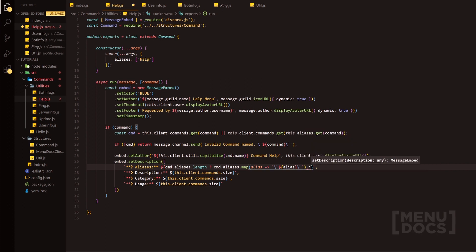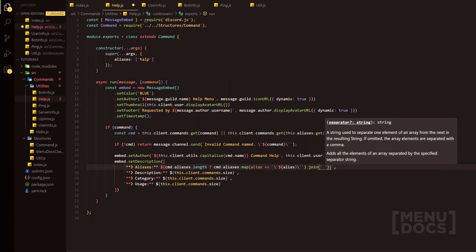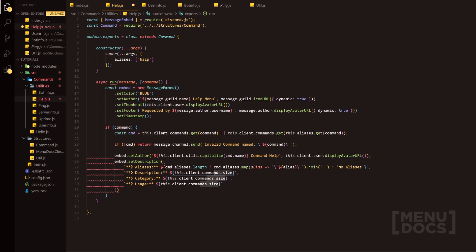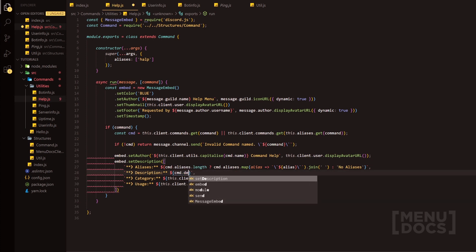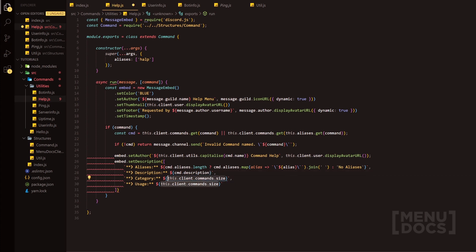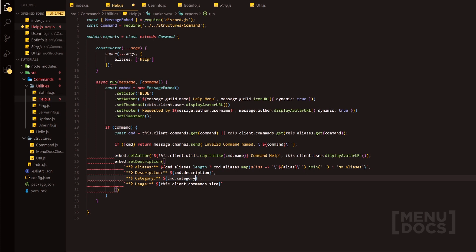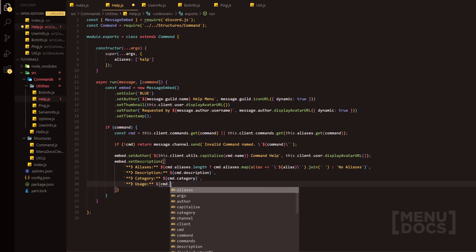We're going to join them with just simply a space. And then because this is a ternary operator, we're just going to add no aliases at the end as the fallback. For description, it should just be as simple as doing cmd.description, just as simple as that. And then we can do for category, just cmd.category. And then it should just be the same pretty much for the bottom one as well.